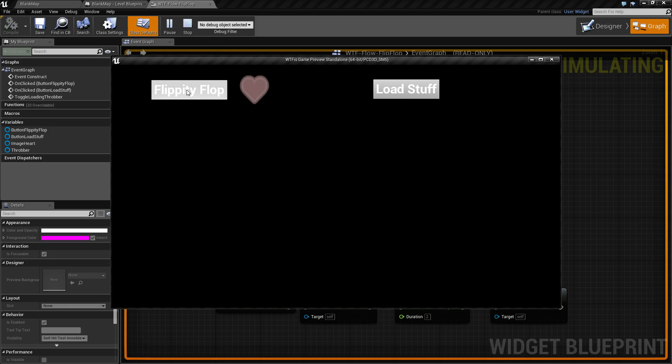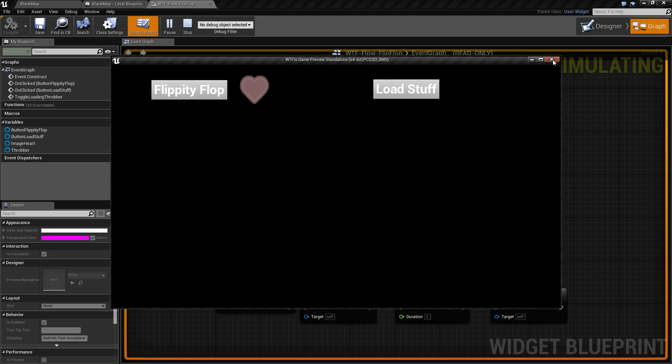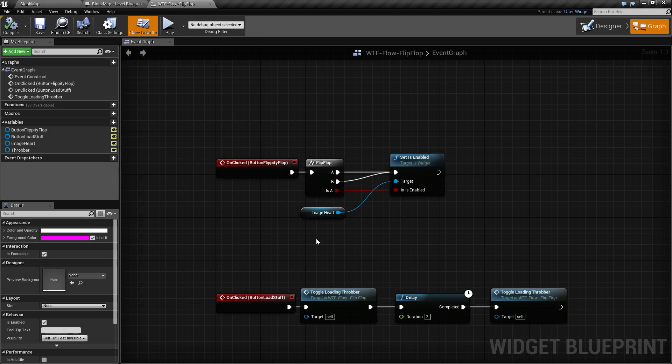The first one when I click it will turn the heart on or turn the heart off. The second one when I click it will do a loading throbber and then shut it off. So let's go ahead and go through these examples.